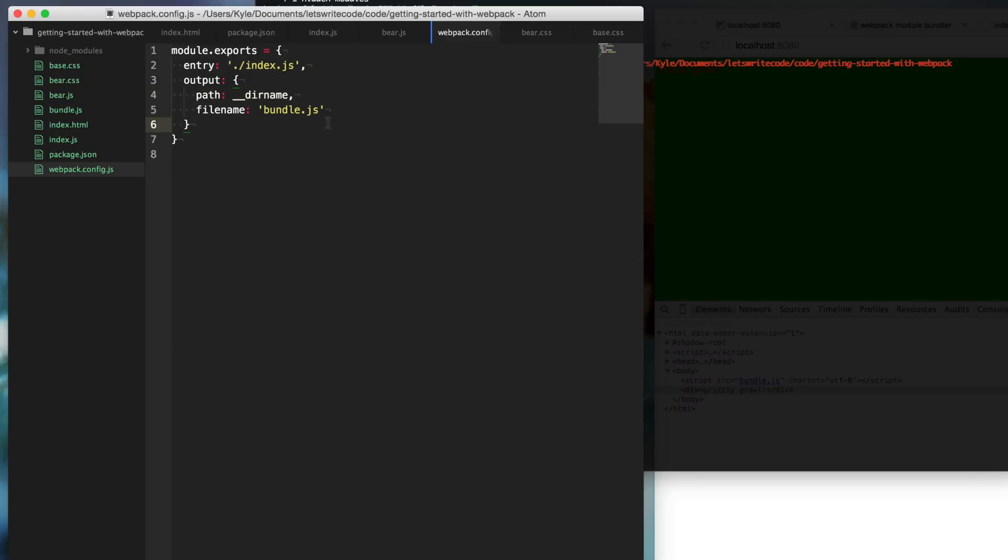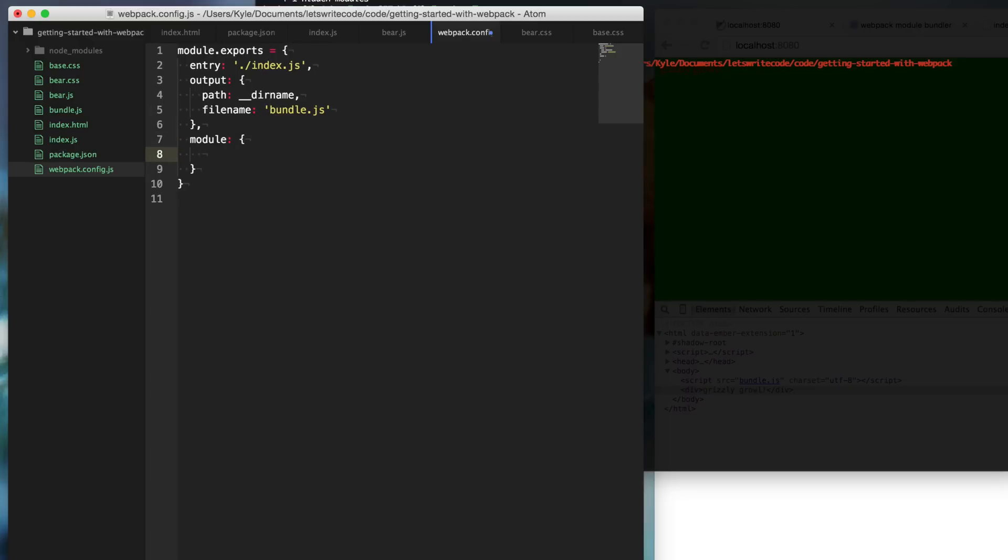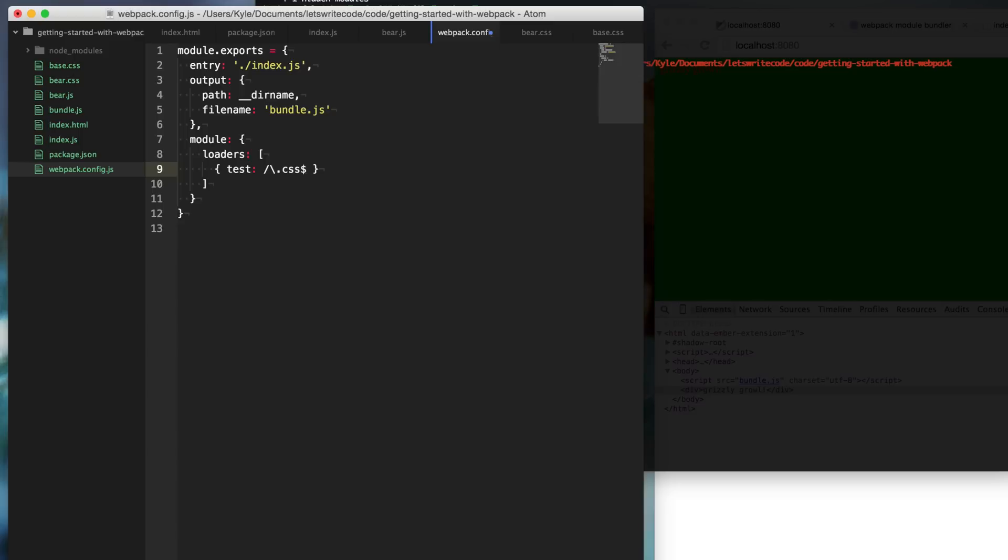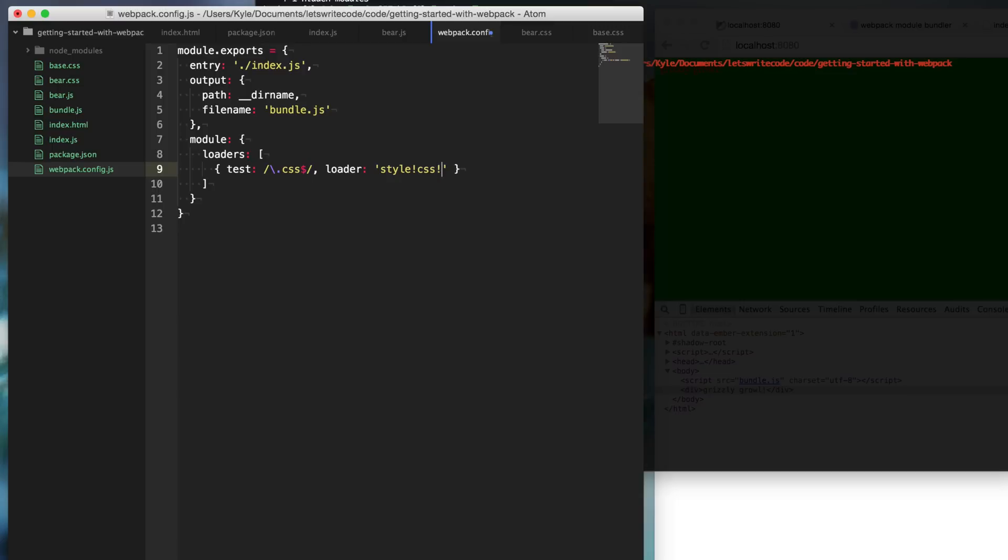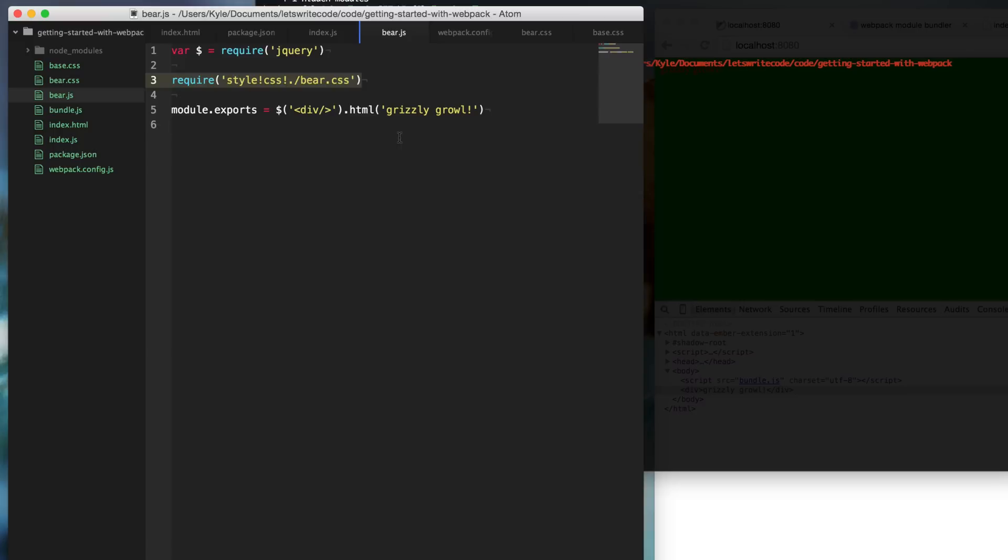But what we want to do is we also want to specify our module loaders. So, we're going to add an object here called module. And in that, we're going to specify loaders here. And loaders is an array of different conditions to meet. So, we want to specify a loader, so we're going to say test. And anything that ends with .css, this is just regular expressions. So basically what it's going to do, Webpack's going to test every file that runs through it and says, okay, does this file end with .css? And if it does, we're going to supply loaders to it. So, we're going to say style and CSS, just like you saw before in the require statement. So, this is just simply saying, any file, we're going to test to see if it ends with .css. If it does, we're going to apply these loaders to it.